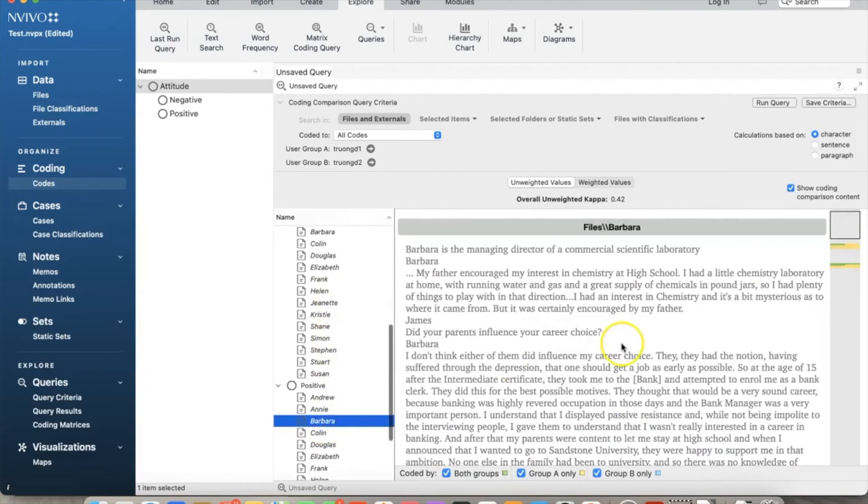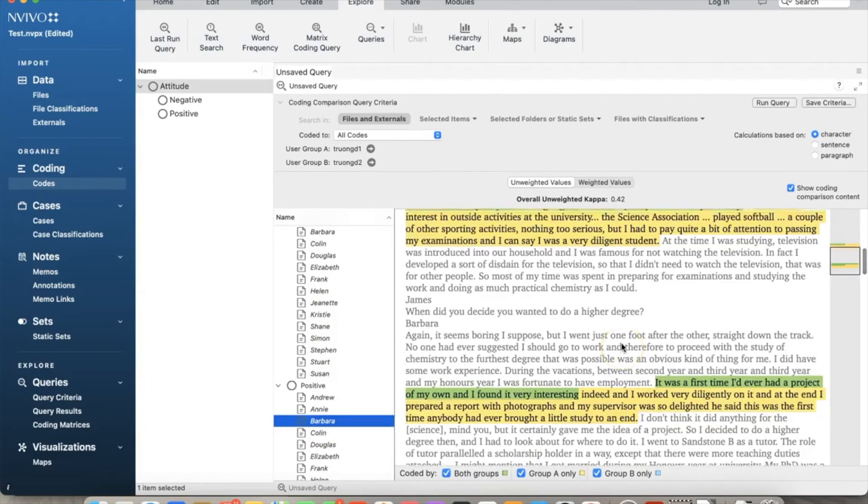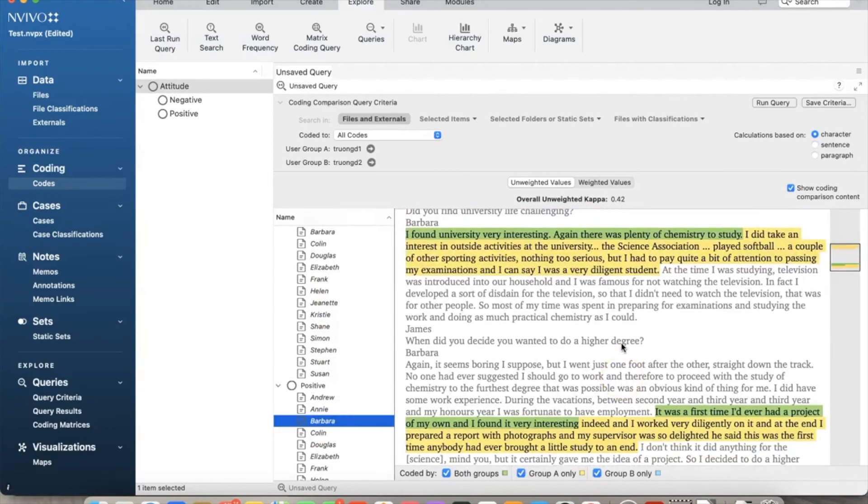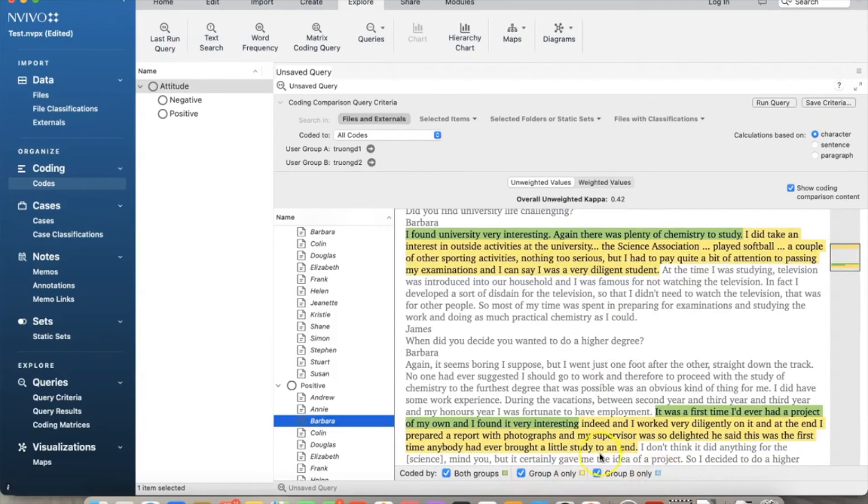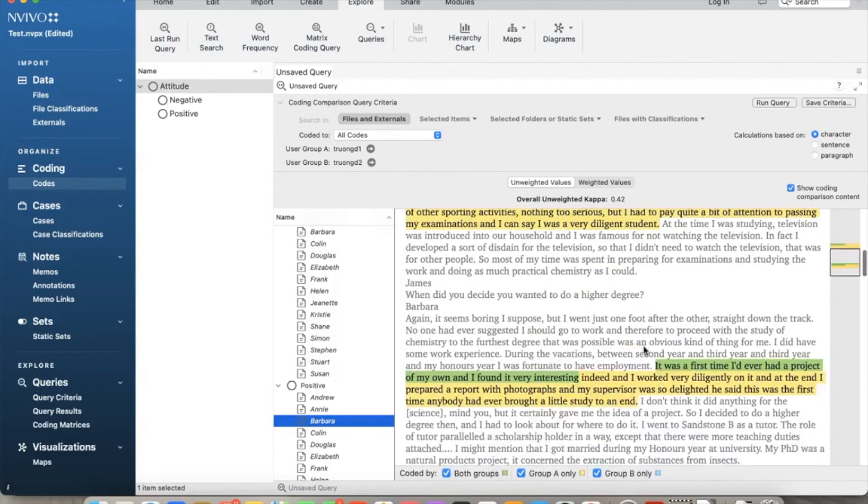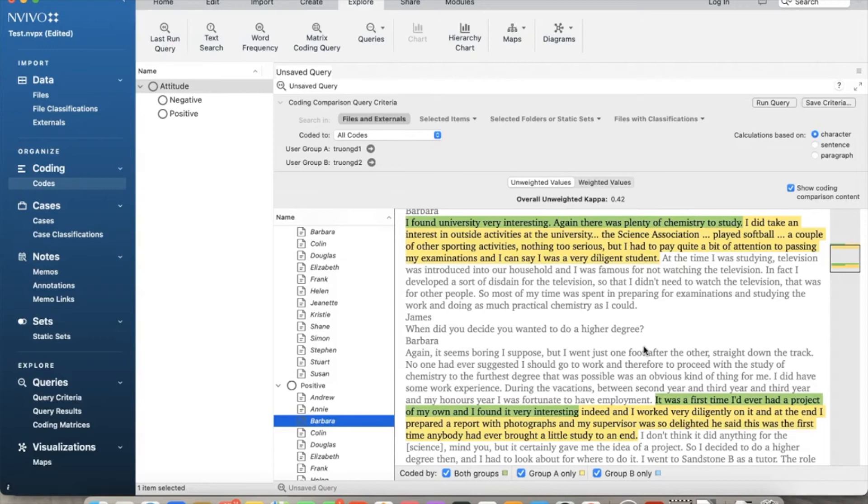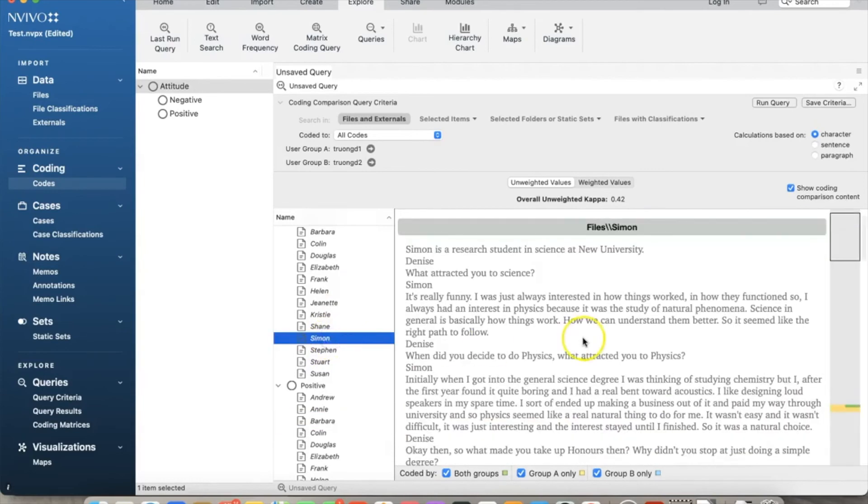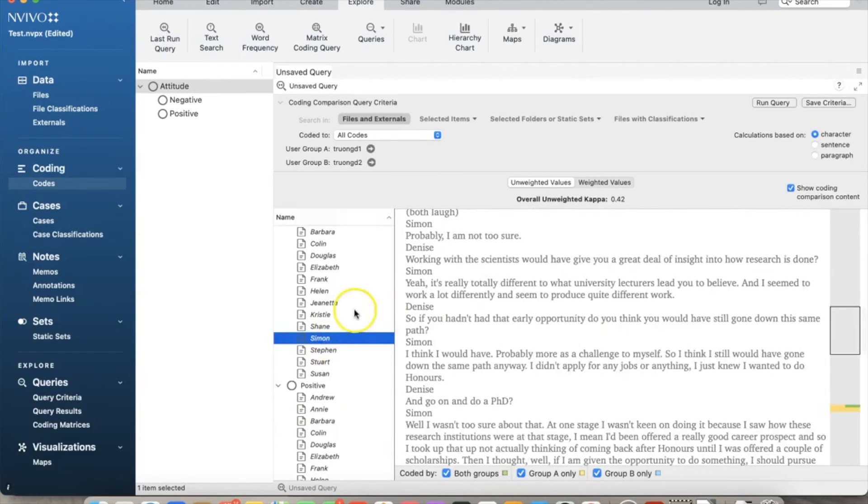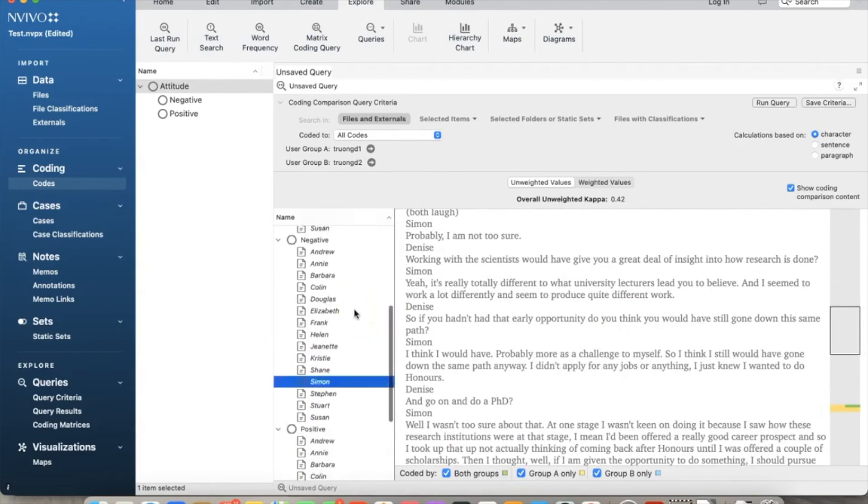The Coding Comparison Query allows us to compare coding done by two users to measure the inter-rater reliability or degree of agreement for coding between the users. It provides two ways of measuring inter-rater reliability of the degree of agreement between the users through the calculation of the percentage agreement and kappa coefficient.